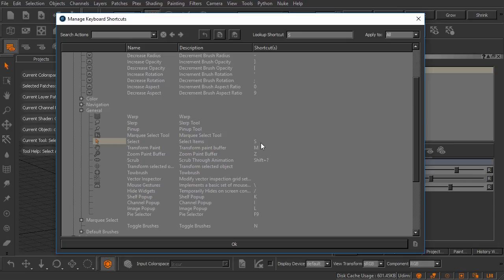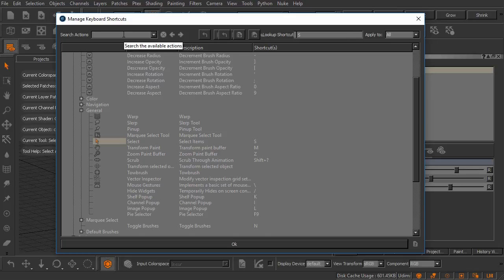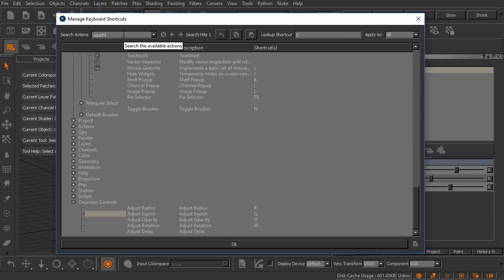If we don't know a keyboard shortcut and we're trying to find one, we can come up here to this search actions bar and we can type out the action that we're looking for. Let's maybe look for squish. There we go, it's picked up on the first instance of the word squish.